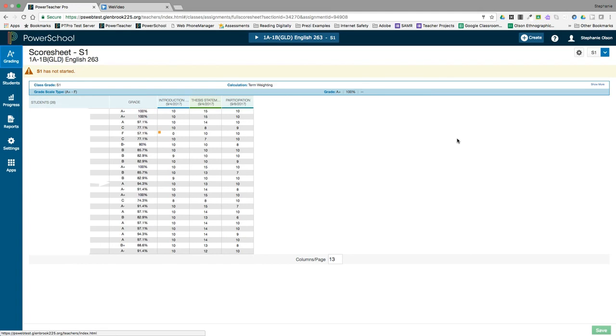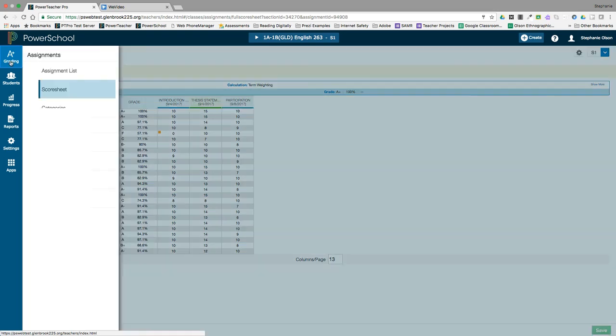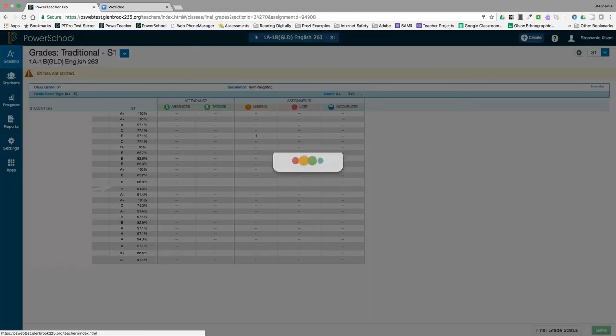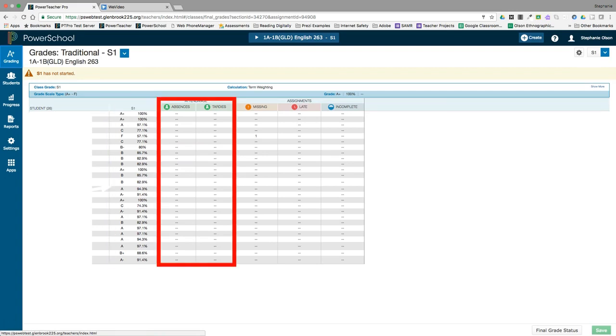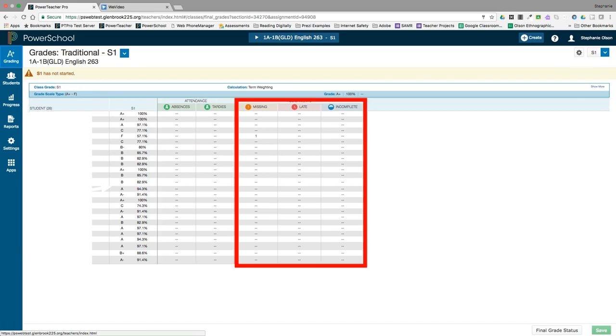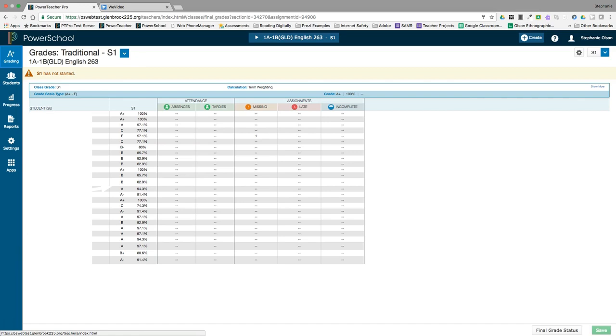You can view valuable summary information for individual students on the traditional grade screen by going to grading traditional. On this screen, you can see the overall grades, absence and tardy totals, and totals of missing, late, and incomplete assignments. This is one of the screens in which you can manually override a grade if necessary.